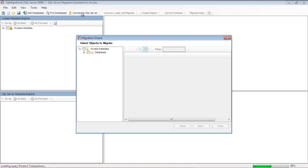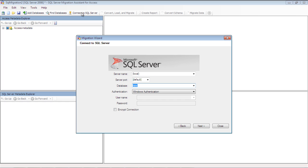In the next step, you can select the objects to migrate. For this tutorial, let's leave this to default and hit Next since we will be migrating the whole database.